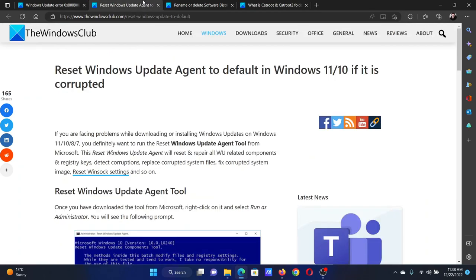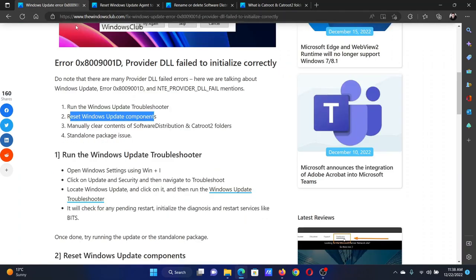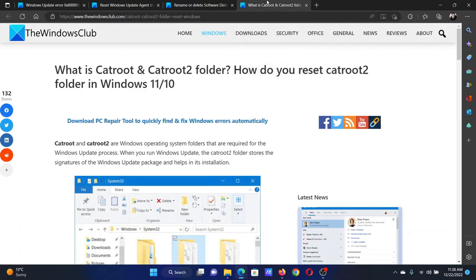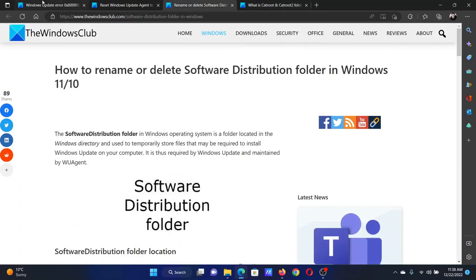Also, you can try to clear the contents of the Software Distribution and Catroot2 folders, which has again been explained over separate articles and videos.